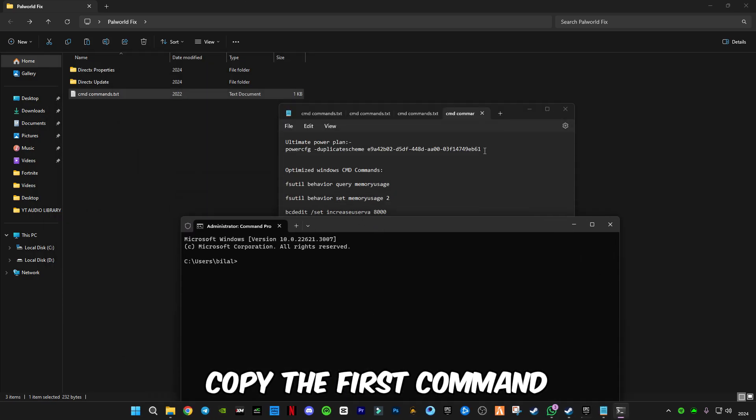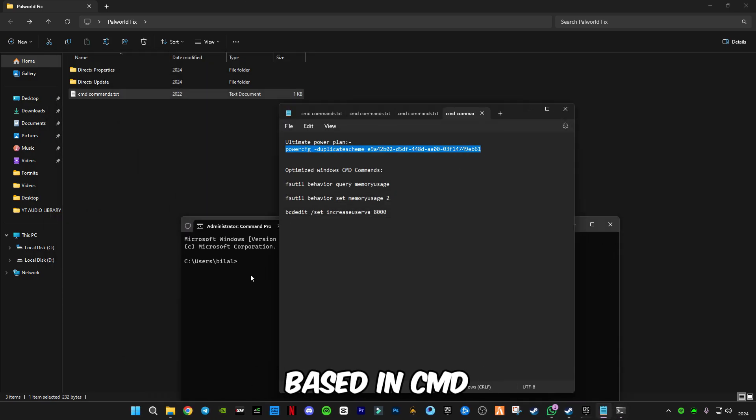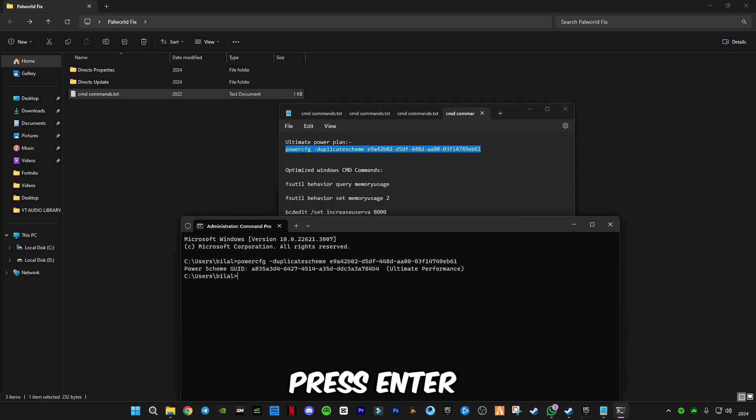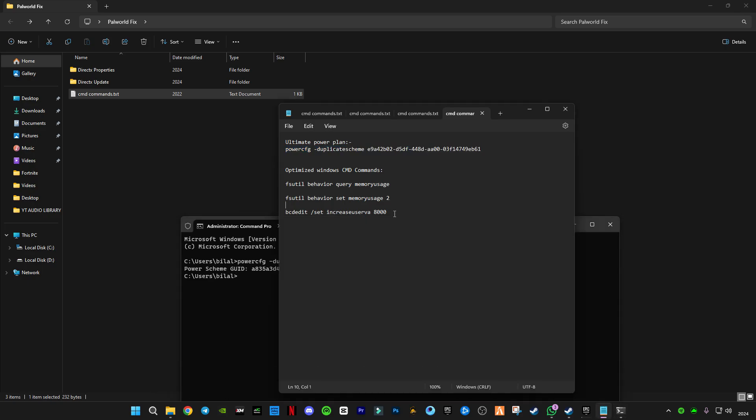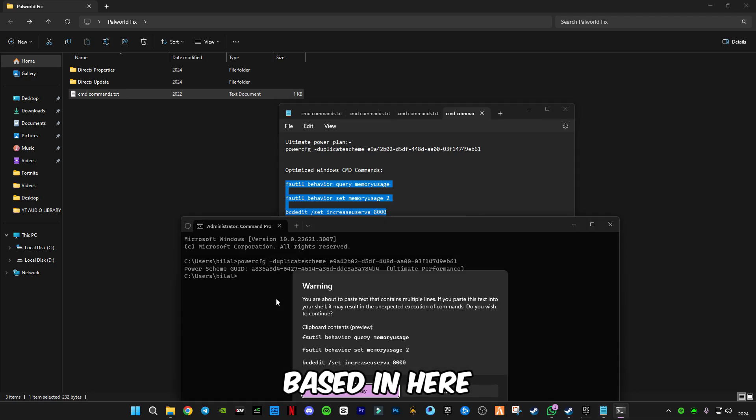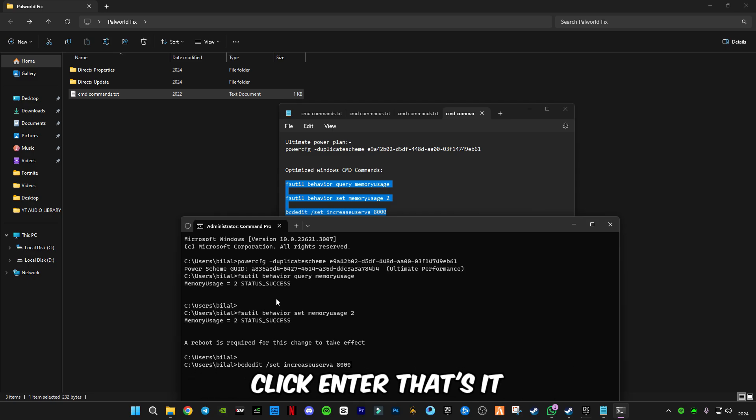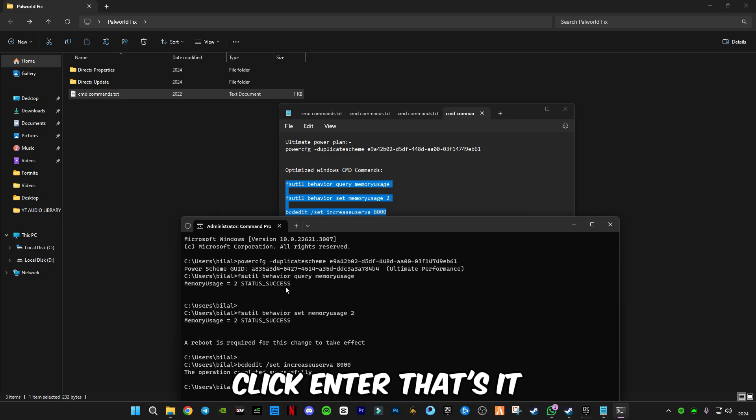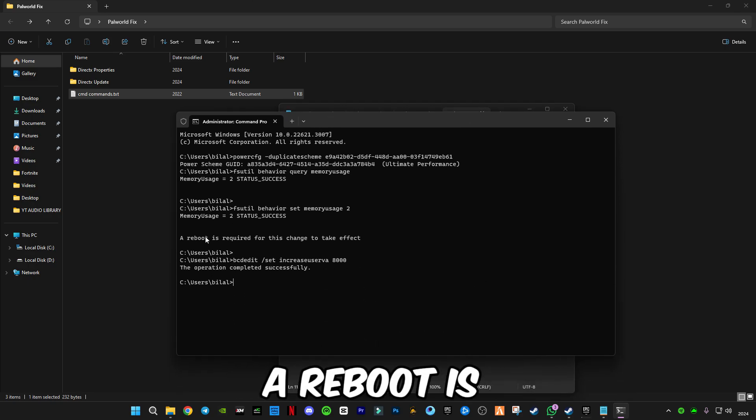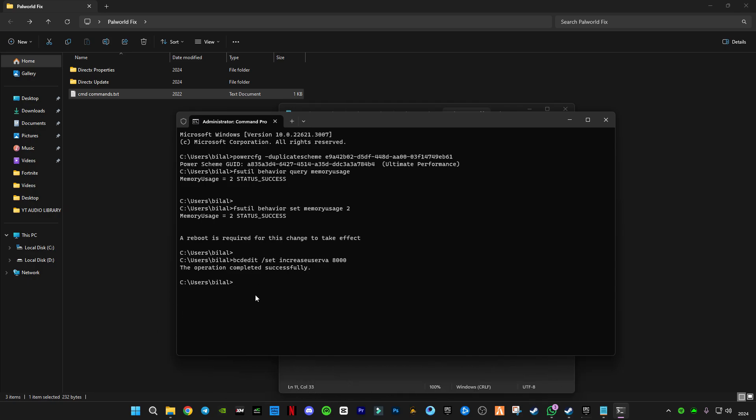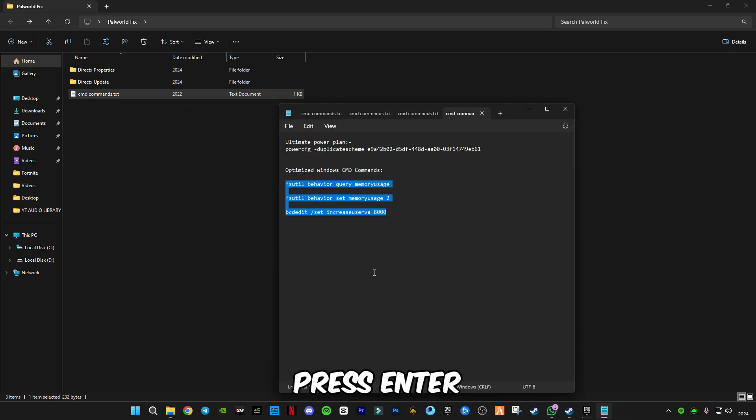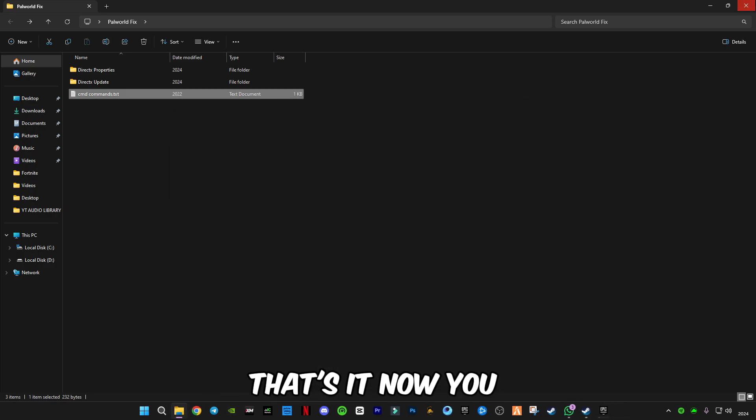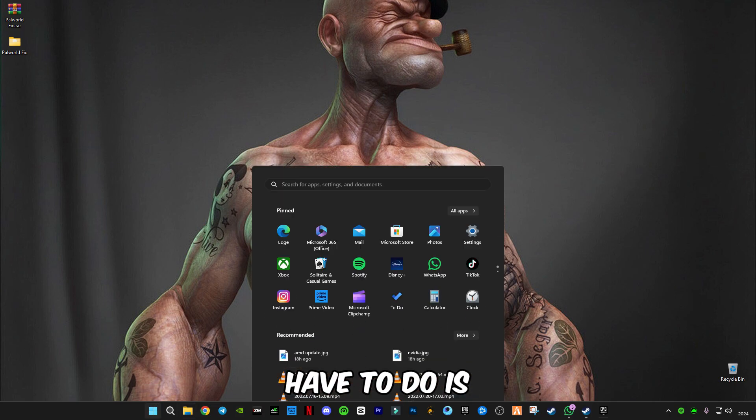Copy the first command, paste in CMD, press Enter, and the Ultimate Performance is activated. Now you have to copy the last three commands, paste them in here, click Enter. A reboot is required for this to take effect. Now press exit, press Enter, that's it. Now all you have to do is restart your PC.